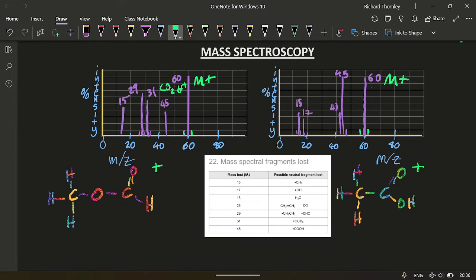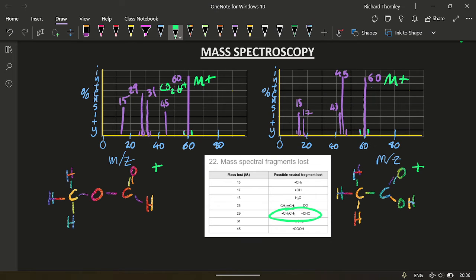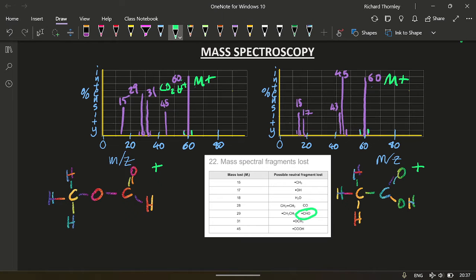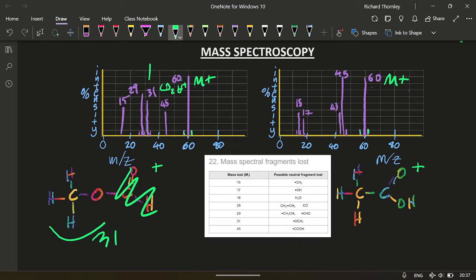For the 45. For the 31, 31 and 60, I seem to have lost 29. So what could have come off if it's 29? Which one of those is appropriate? It's this one. This is 29. So that's come off, leaving this as my 31. So my 31 is CH3O plus.